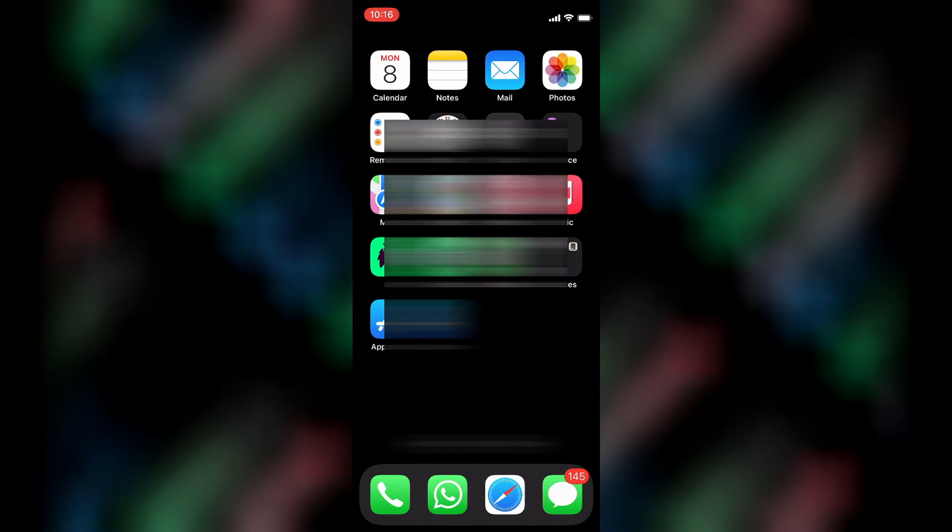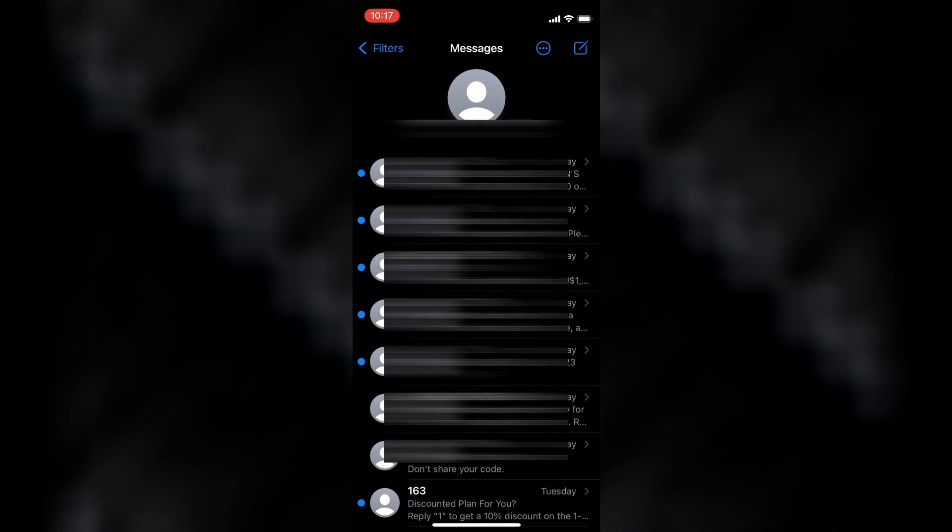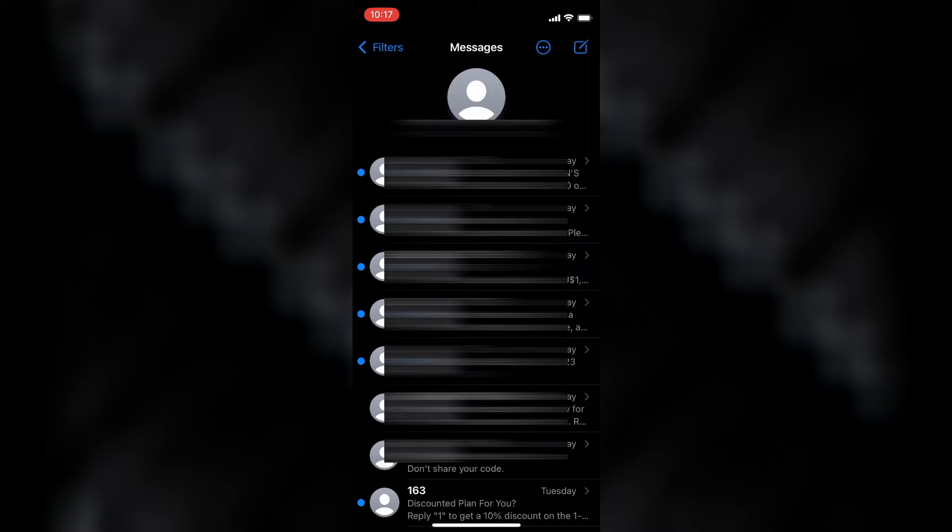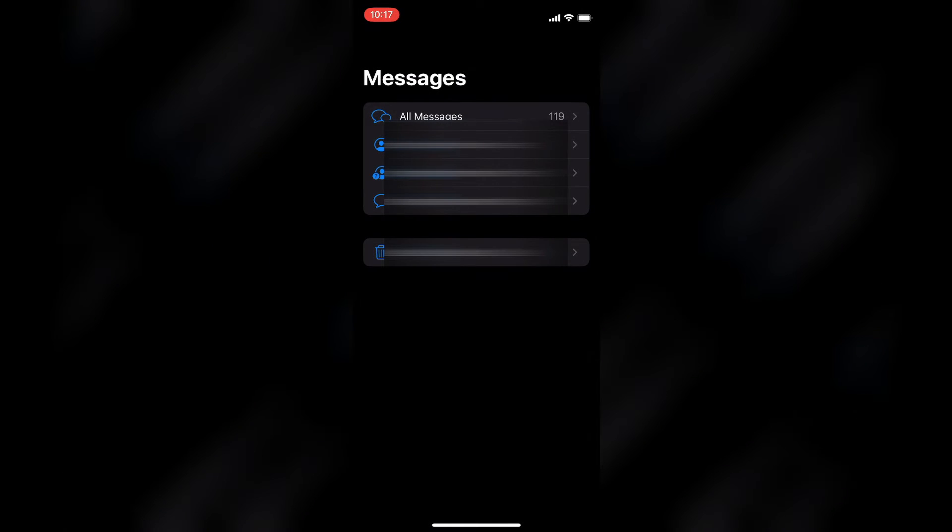The first thing you need to do is go into the messaging app. Once in the app, you are going to tap on Filters in the top left hand corner. Then you are going to see Unread.